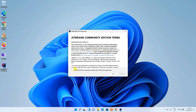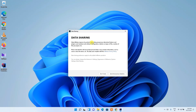This is the license agreement — check it and then click Continue. It is now asking whether you'd like to enable data sharing. For the time being I don't want to send any data, so click on 'Don't Send'.